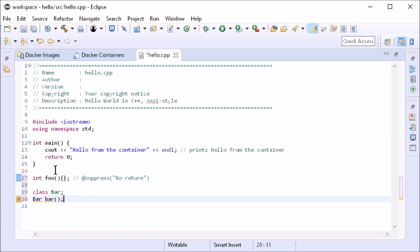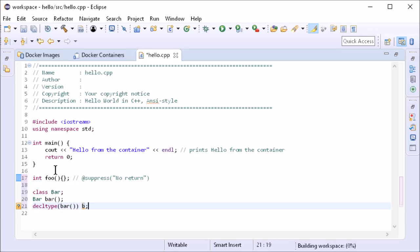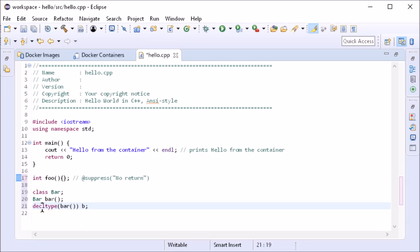The support for the keyword decltype has been improved. On mouse over, the declaration is shown. And hitting F3 navigates to the declaration.